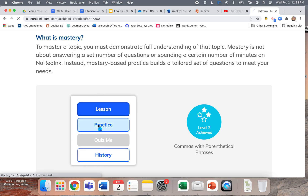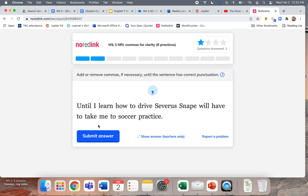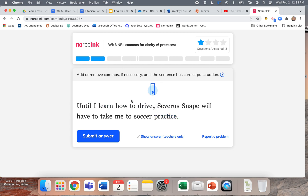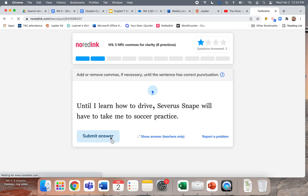Let's try a couple practice examples. 'Until I learn how to drive Severus Snape will have to take me to soccer practice.' Drive Severus Snape — that's not what we mean. Until I learn how to drive, Severus Snape will have to take me to soccer practice. I'm going to put that comma in because I could read this whole sentence backward. Since the order is reversed I have to use a comma. I could say 'Severus Snape will have to take me to soccer practice until I learn how to drive' — no comma.